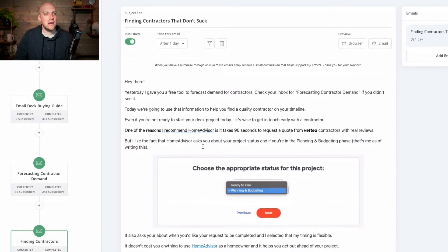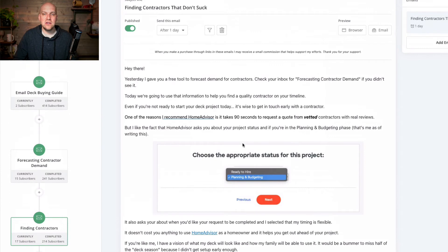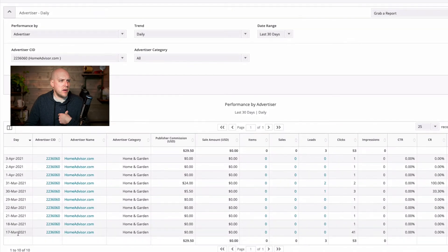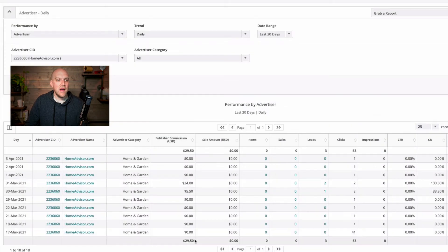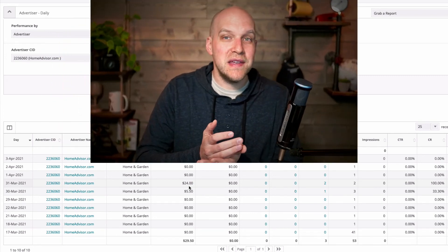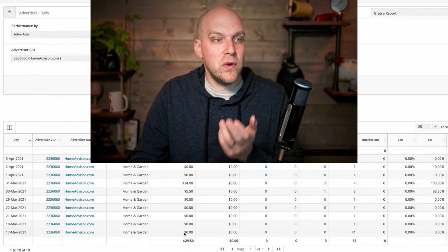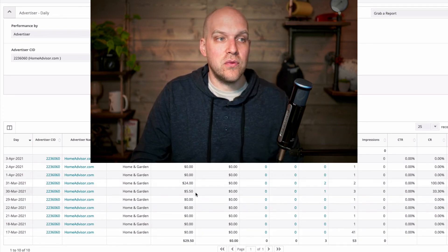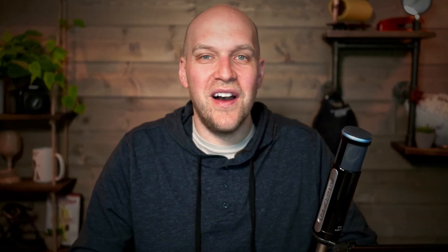So then this third email, I recommend HomeAdvisor, and I'm taking them through the process and showing them what it looks like when you go through HomeAdvisor. If you're not familiar with affiliate marketing, basically what's happening is if somebody clicks my HomeAdvisor link, it gets tracked, and then if they end up being a lead for a contractor, I get paid a commission. I've only been doing this test since about March 17th when I created that automation via ConvertKit. You can see I've sent 53 clicks to HomeAdvisor and then three leads. On March 30th I got $5.50, on March 31st I got $24. So this will kind of come in sporadically, and based on the pricing, I'm in the $29 tier — and with this one test, one video, I've already passed that $29 threshold. I'm at $29.50 in earned income.